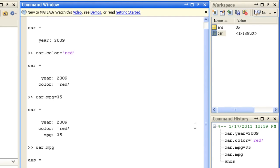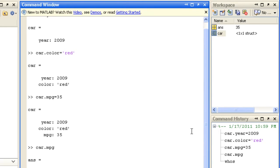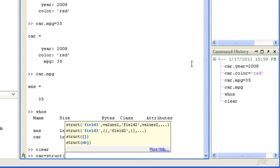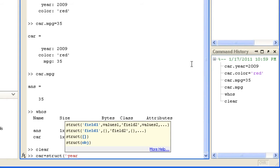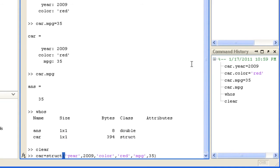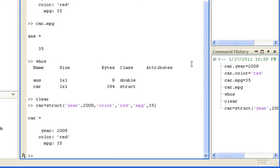An alternative way to create a structure specifying all fields at once is with the struct command. You can specify pairs of field names and values. This command also lets you create structures if you have the values stored in a variable.